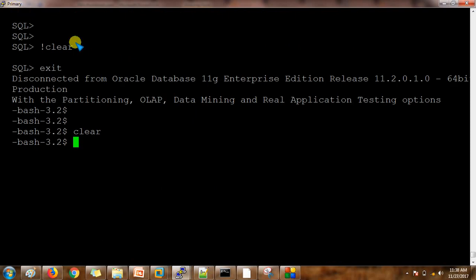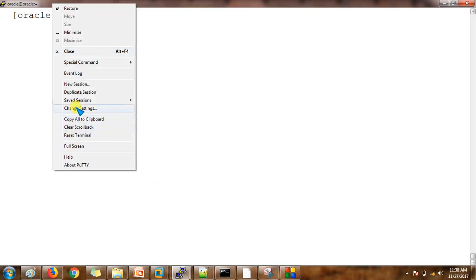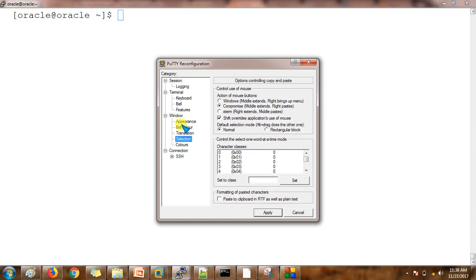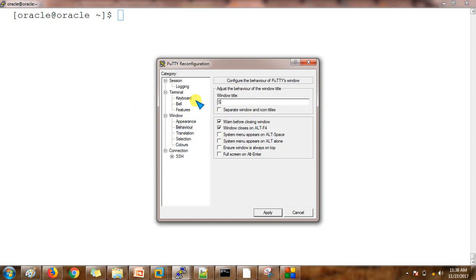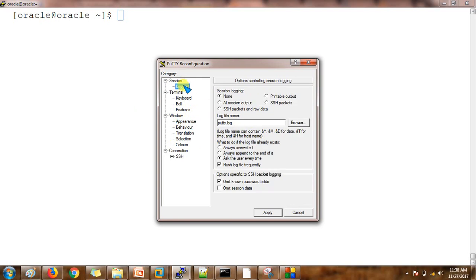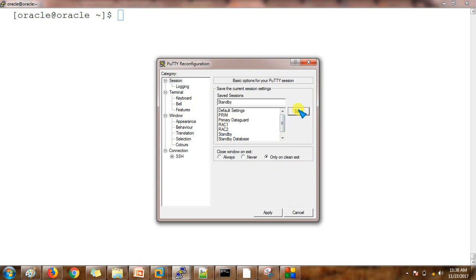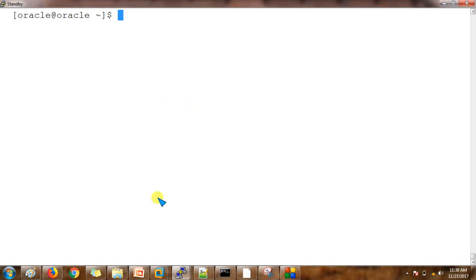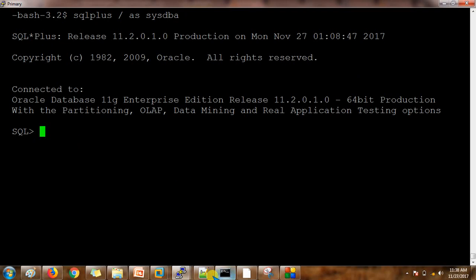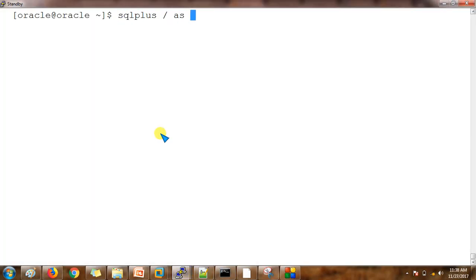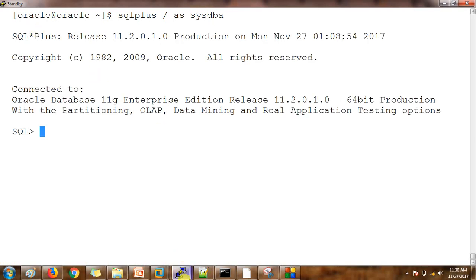Here I have the primary database server on the black screen — you can check the name on the top. This is the standby database server. I'm now connecting to the SQL*Plus utility and doing the same thing on the physical standby database to check the database status.